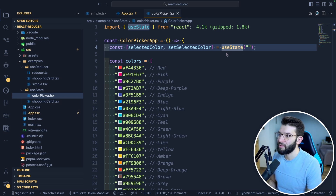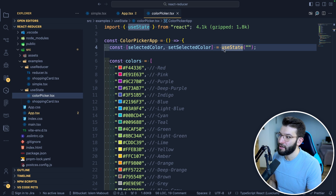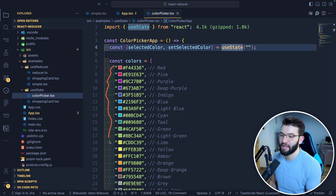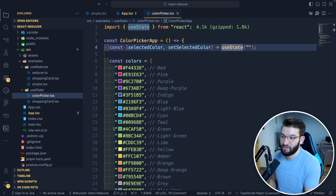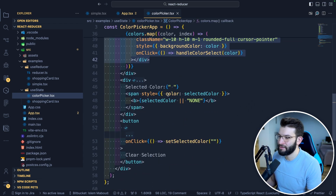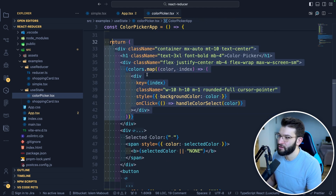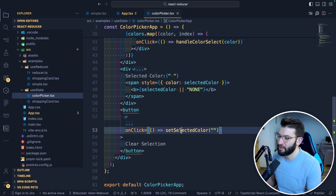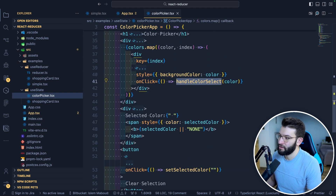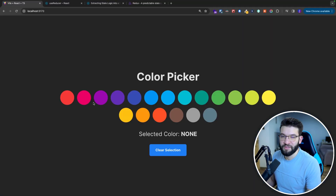For instance, consider a simple color picker component with a bunch of colors in an array. Using useState to keep track of the currently selected color makes total sense here — it's just one value, a simple string. You set selected color on click, clear it when needed. The state is pretty straightforward, so why would you use useReducer? It doesn't make sense — you'd just be overcomplicating it. Keep it simple.